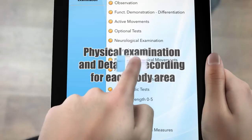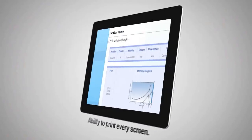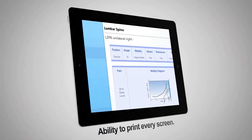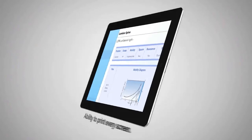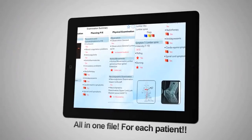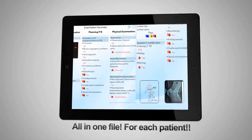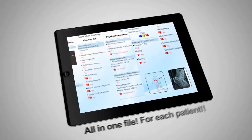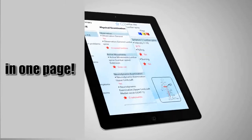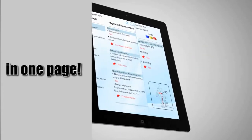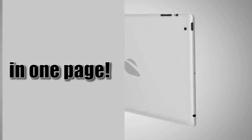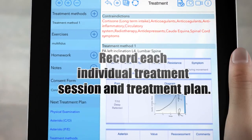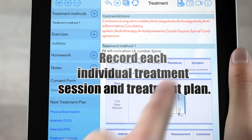Tips on execution and theoretical basis of tests and techniques, ability to print every screen — all in one file for each patient. The manual therapist will automatically summarize all the information pertaining to the examination: body chart and diagnostic images summed up all in one page. Then you can record each individual treatment session and treatment plan and add them to the patient's file.